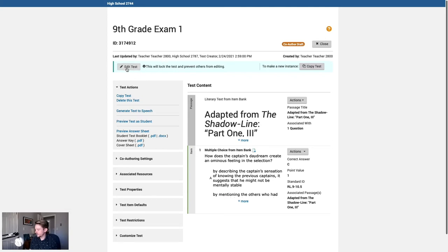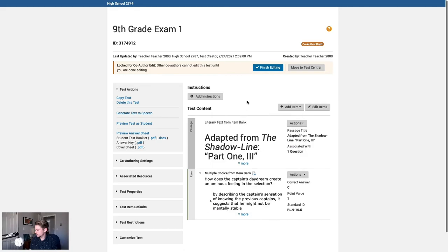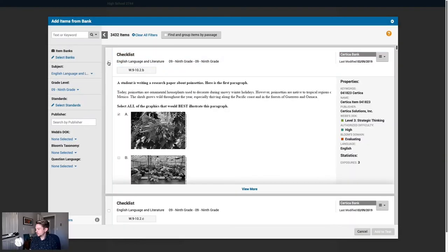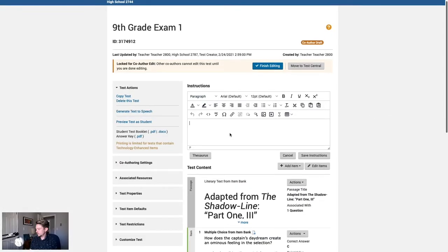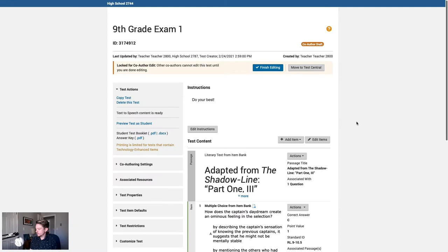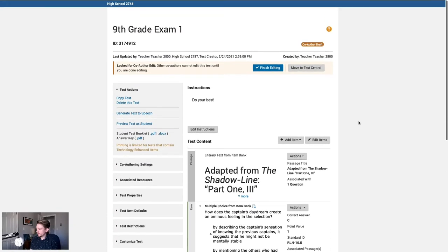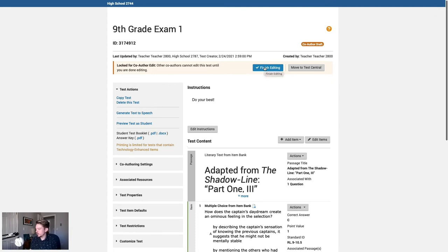Since it's not being edited by anyone else, we get a nice edit test button up here, and it lets us know that clicking it will lock the test and prevent others from editing. Note that we don't have a button to move this test to test central right now. Since we're not in edit mode, it appears as a copy test button by default. Once we enter edit mode, it will become a move to test central button. Let's go ahead and edit this test, add a few more questions, and also add some student instructions at the top. Now that we've made the test a bit better, we'll go ahead and click finish editing. This will unlock the test so that other co-authors can work with it.